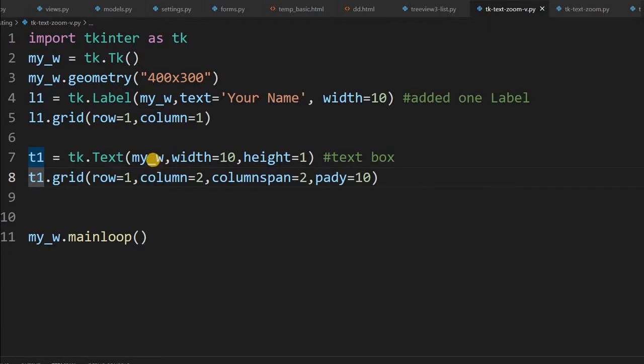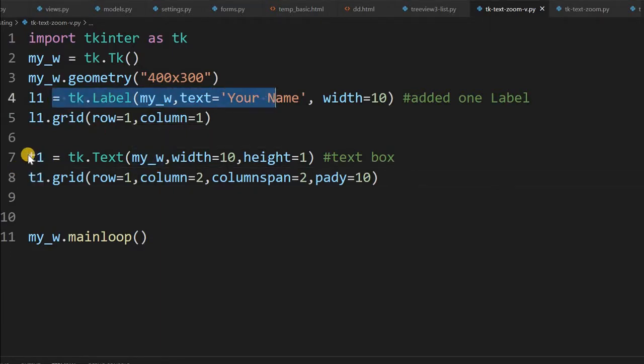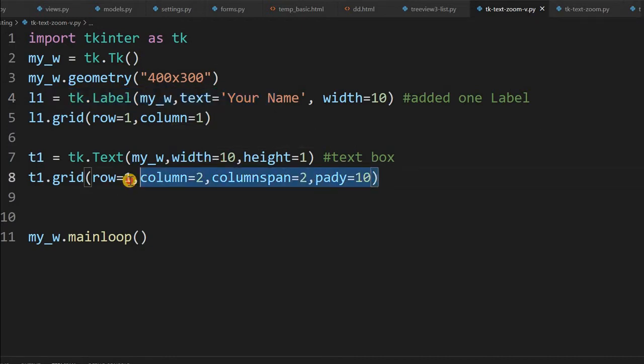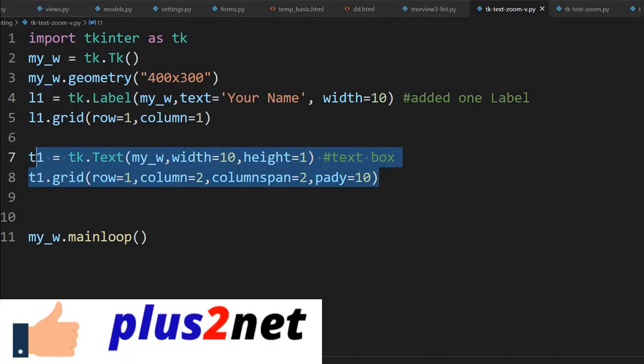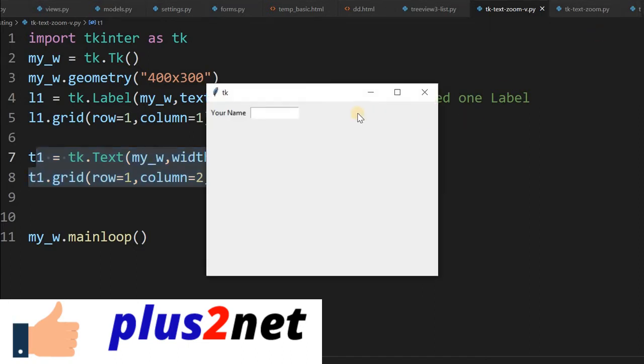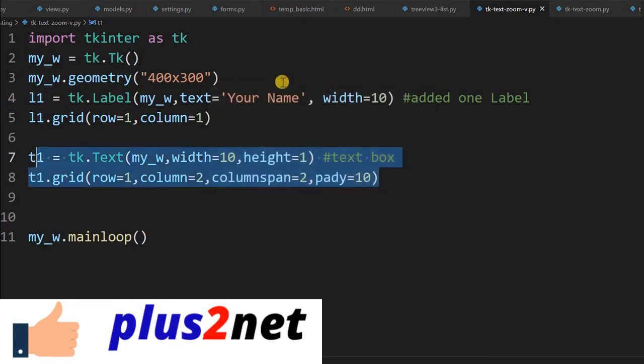This is the simple template. One label is there asking what's your name and one text wizard is placed here. We will just run once and see how this looks. So here it is, to this we will add our buttons and zooming facility.